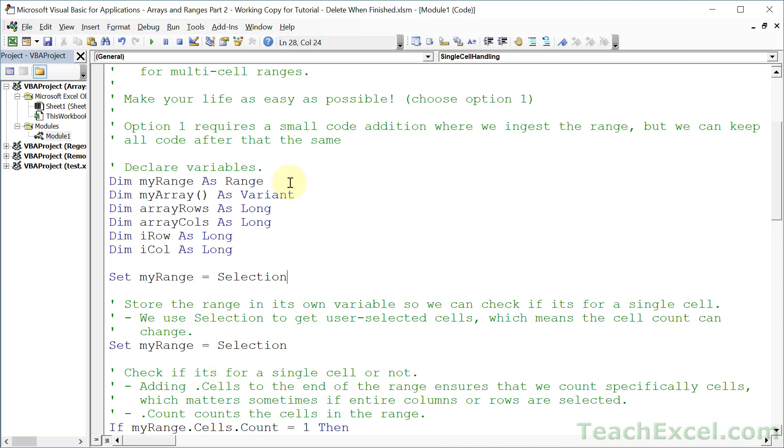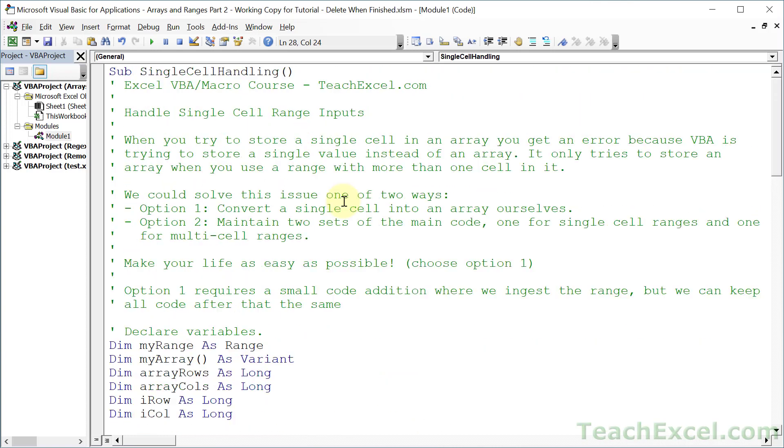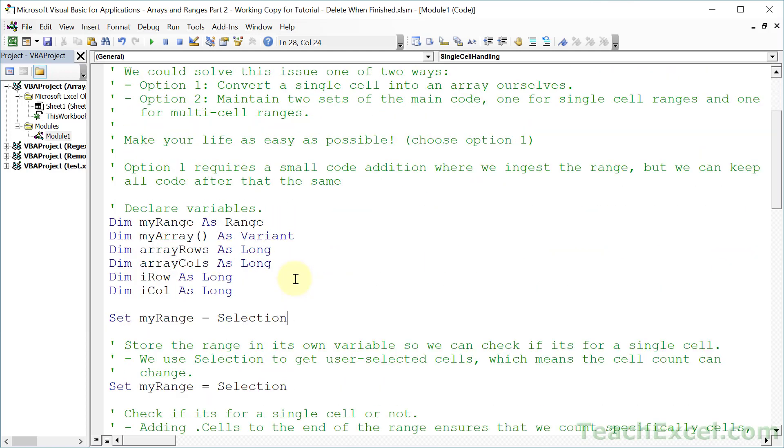And this macro right here is taken from my premium VBA course, and this specific one, I'm going to show you how to handle single cell selection for range inputs for arrays. So a very exciting little topic. It's actually a great macro that I show you how to build here. So if you are interested in VBA and macros, give this course a look, and you'll see a link to it in the description of the video. Thank you.